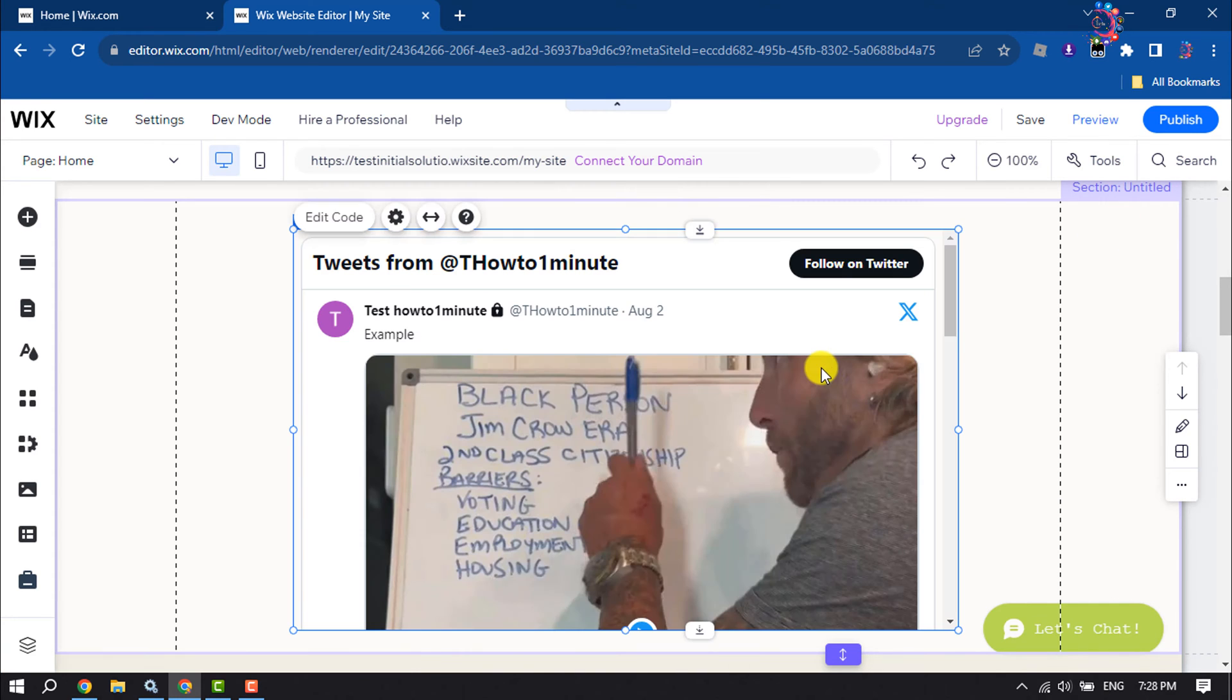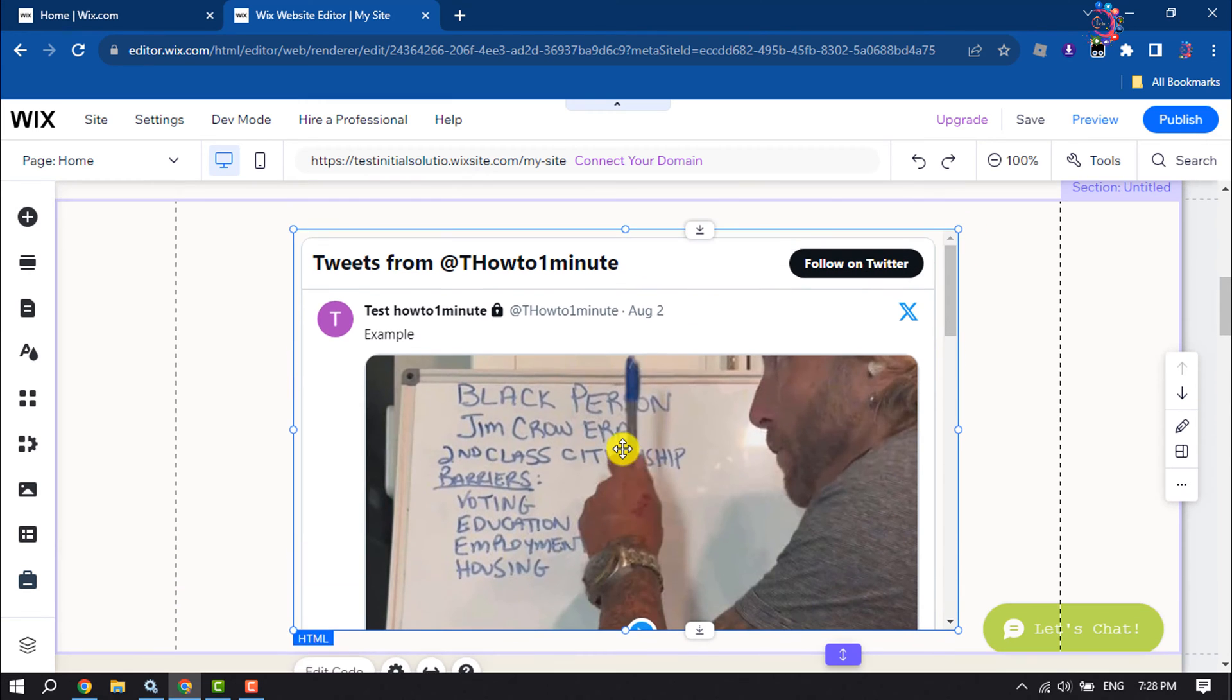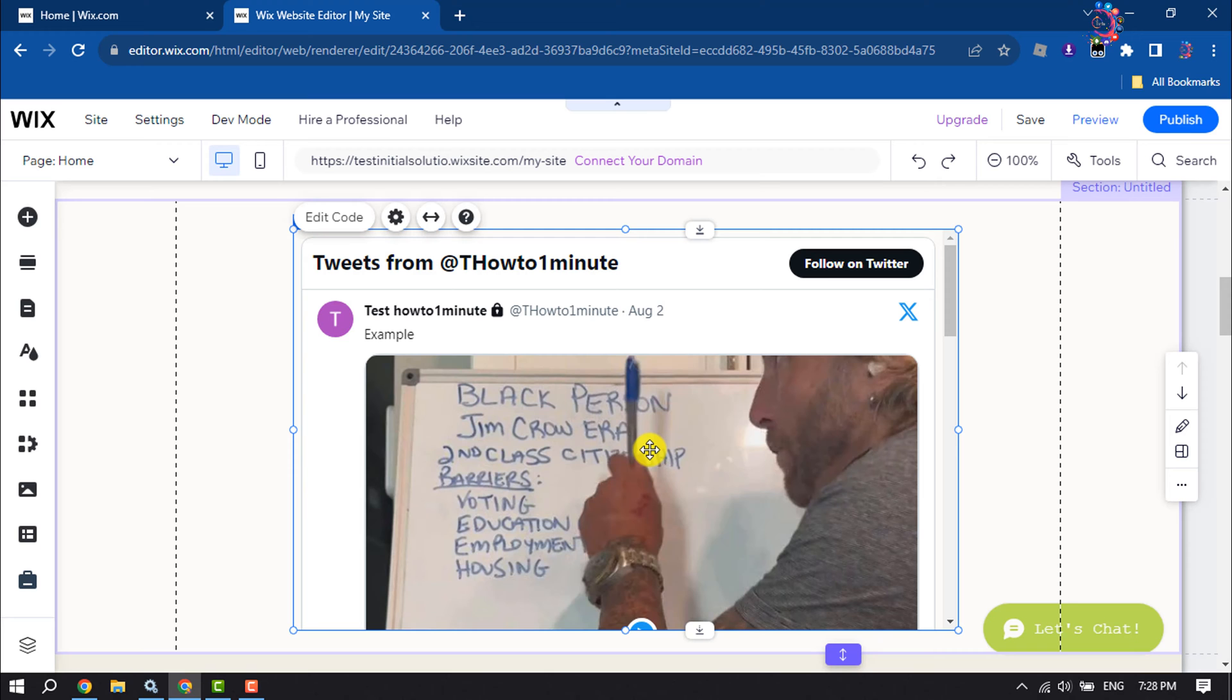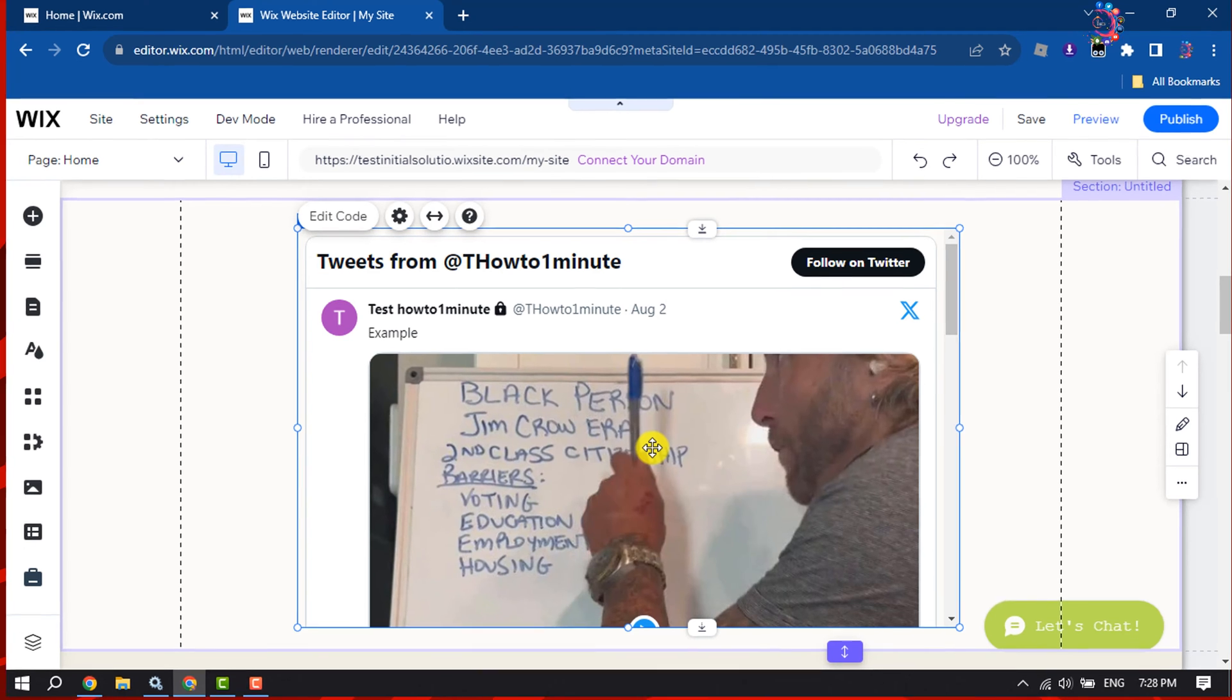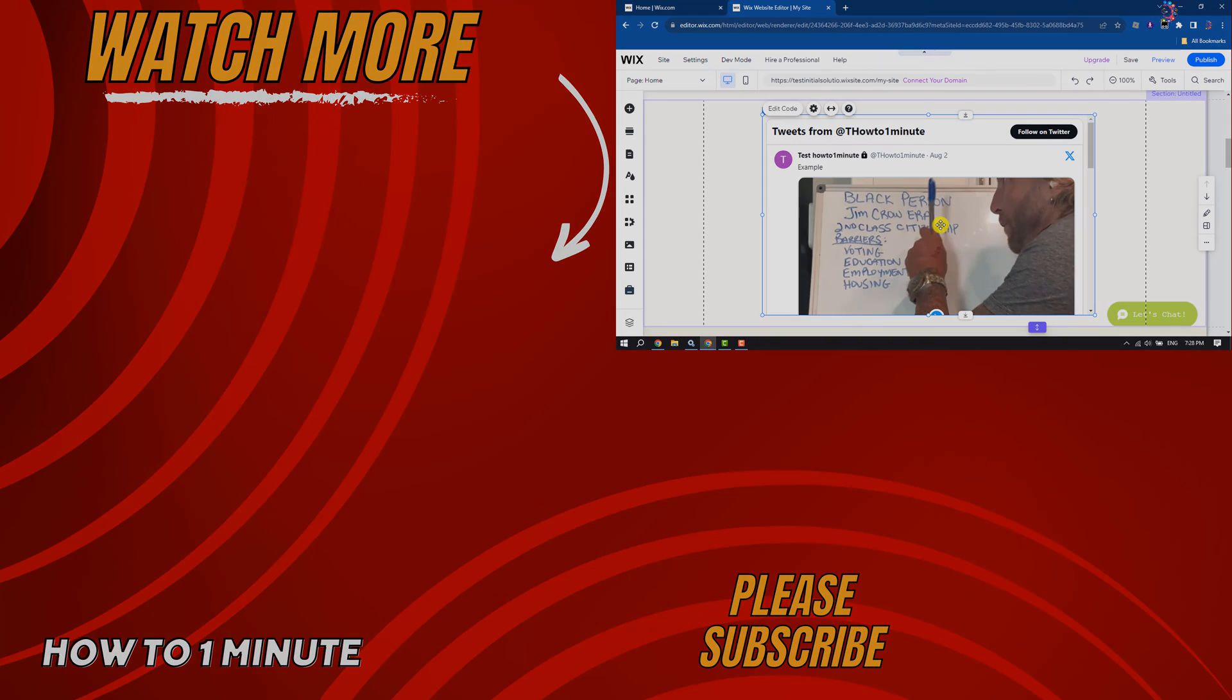As you can see, my Twitter feed has been successfully added to my Wix site. That's how you can do it. If you find this video helpful, don't forget to subscribe to How To One Minute. See you in the next video!